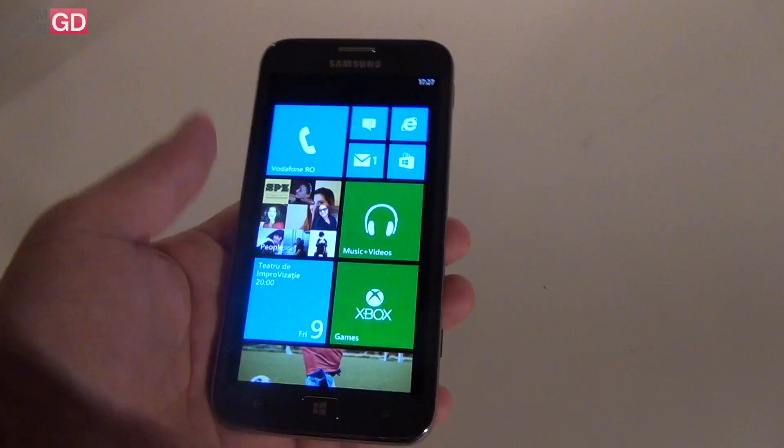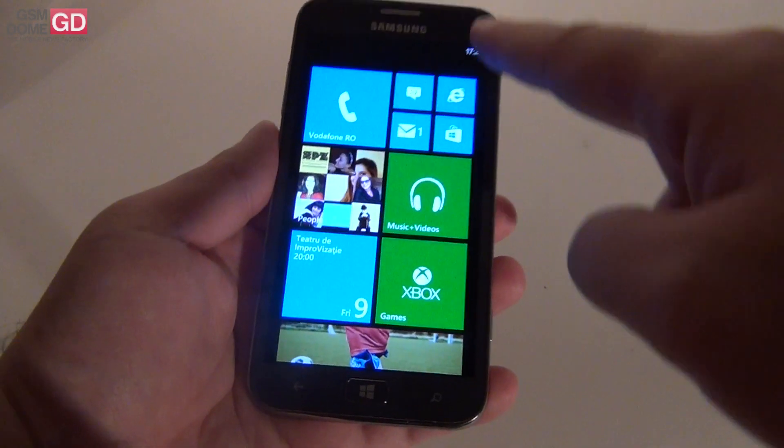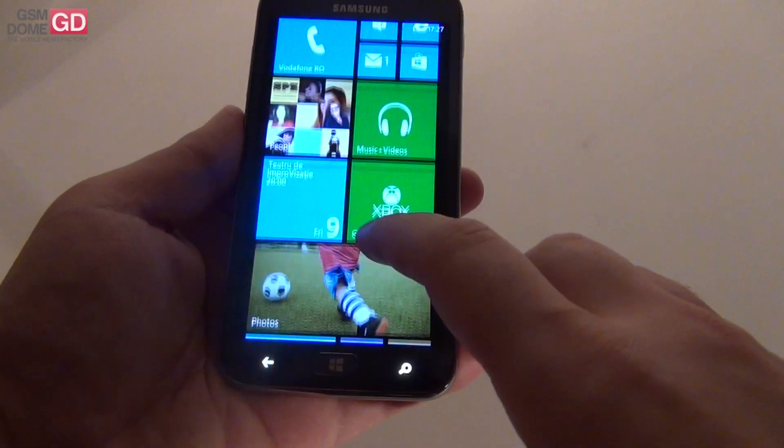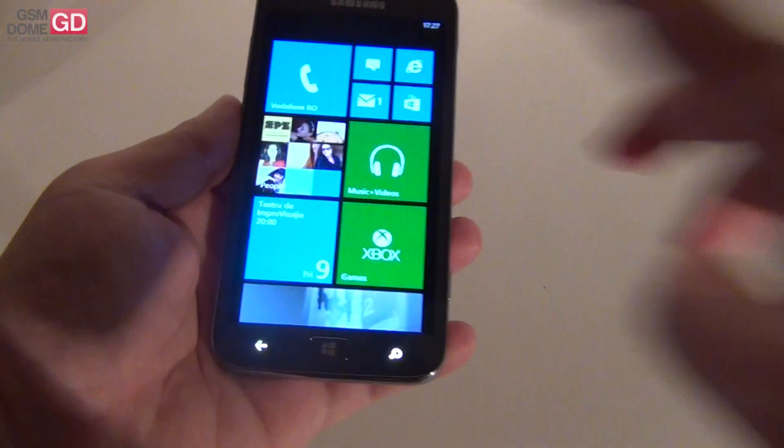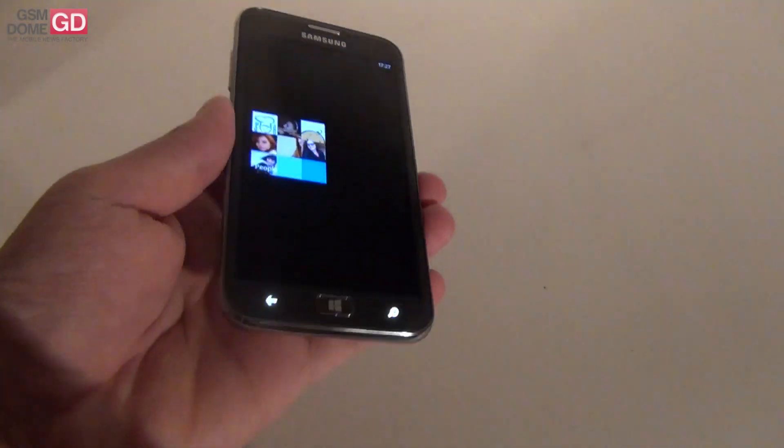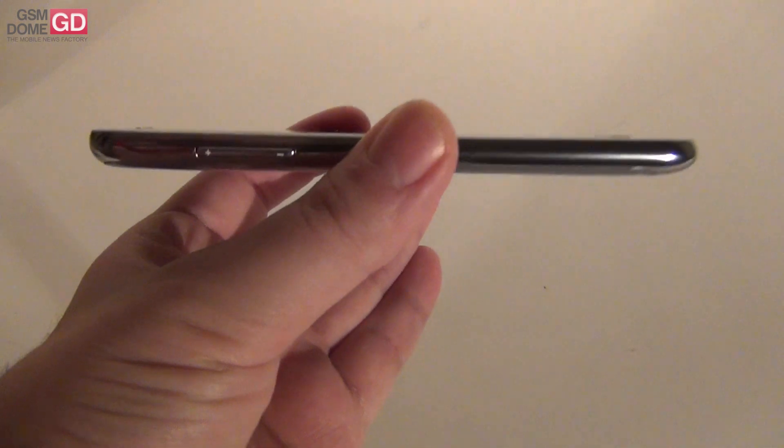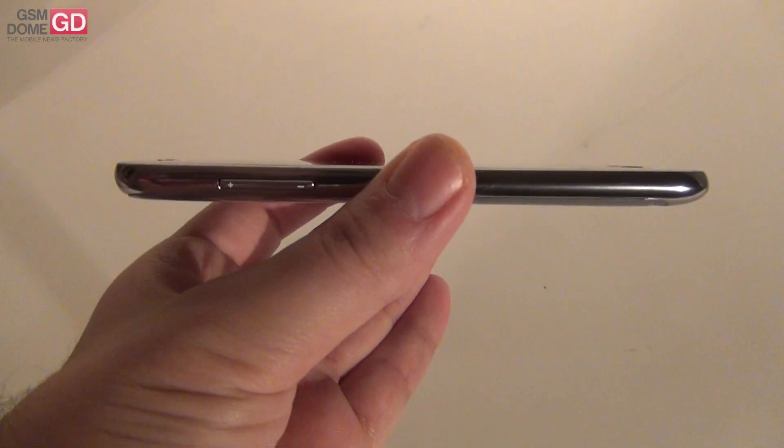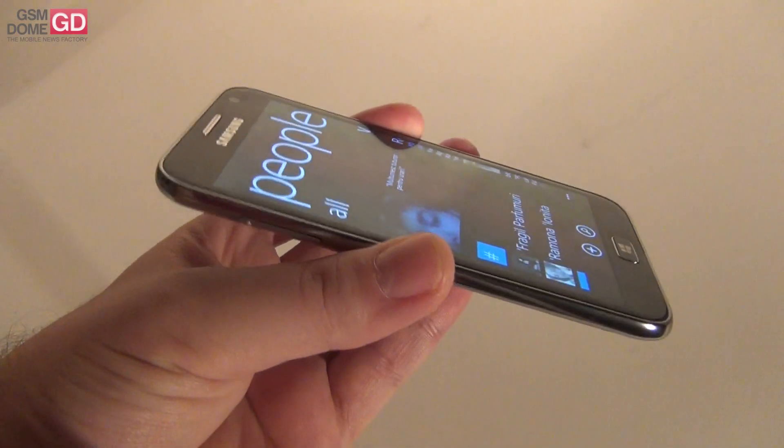And we have a Super AMOLED HD screen available right here. The phone is 8.7 mm thick and we're previewing it now.